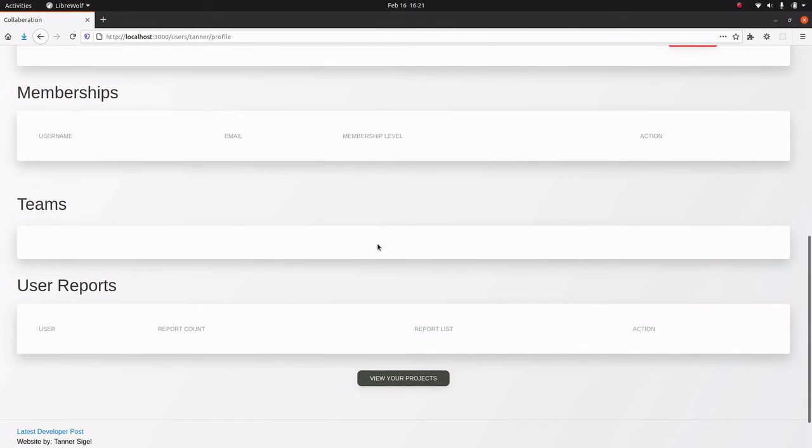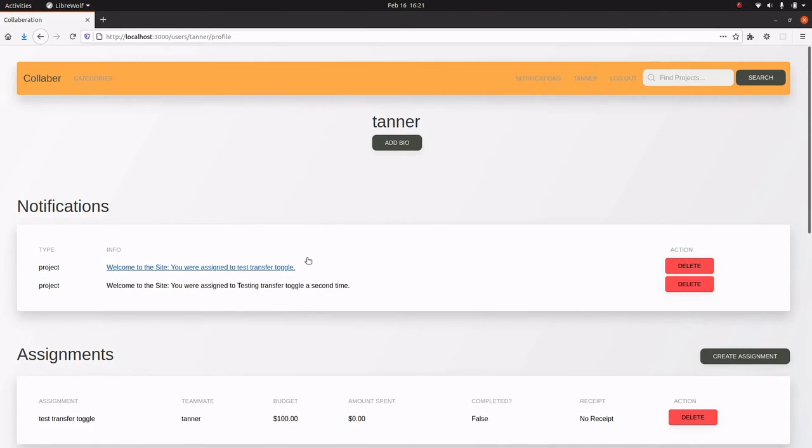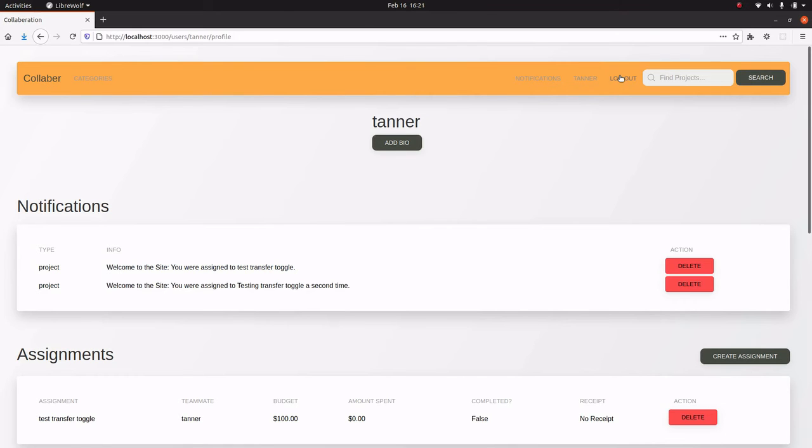And I can see the reports for users that are associated with my project. You can also add a little bio, but I'm not going to do that right now.